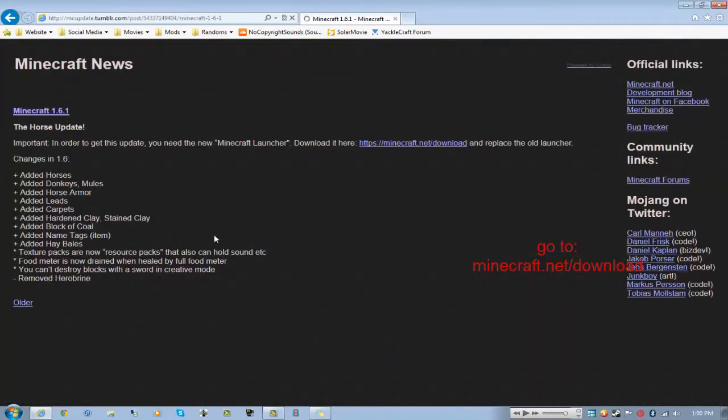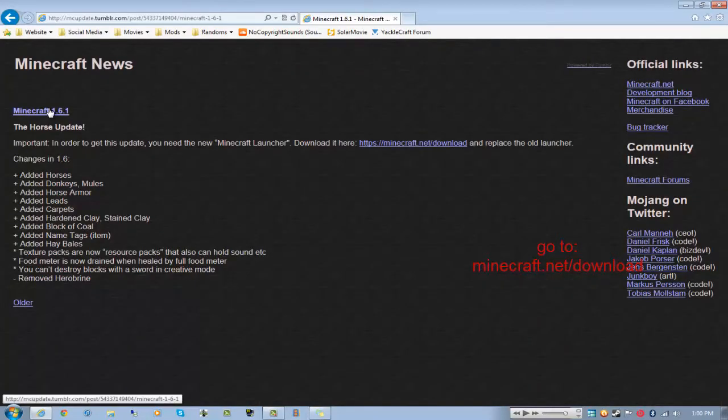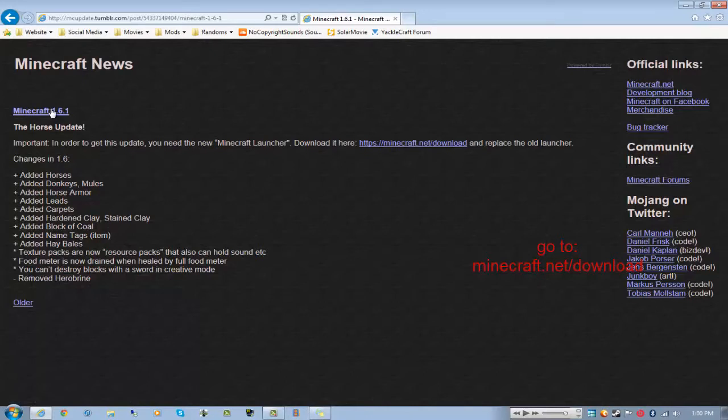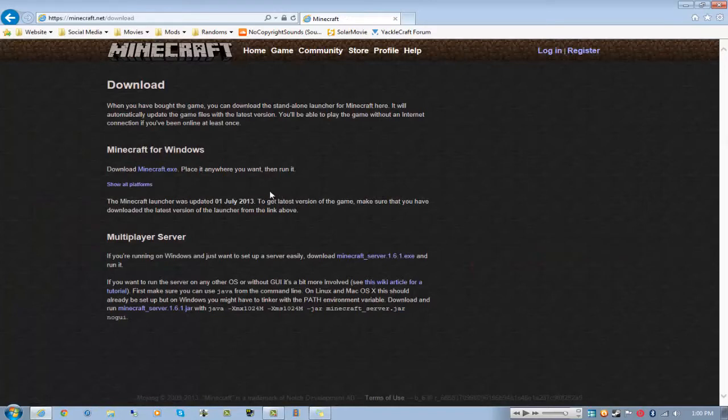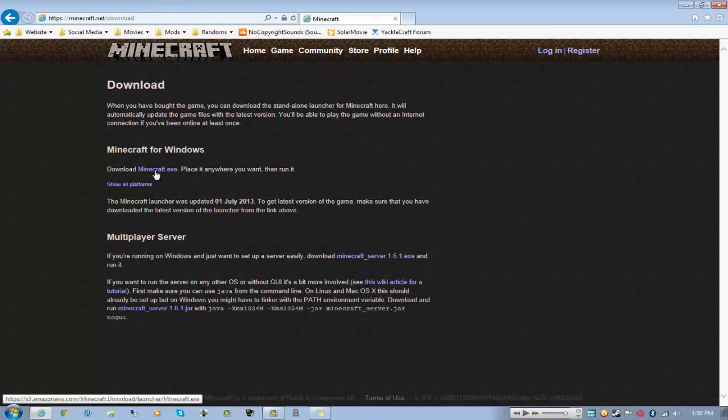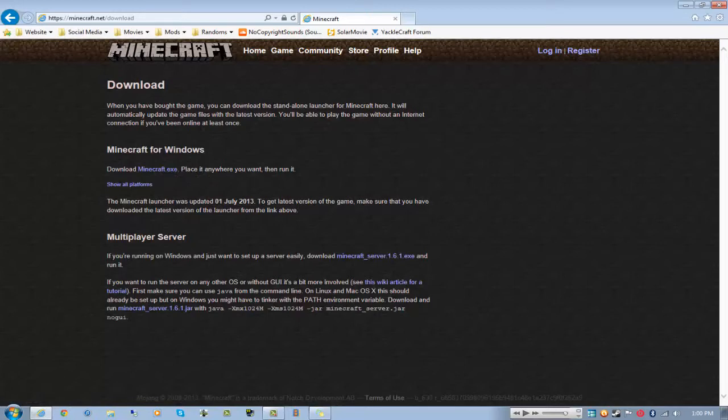Or you can just click this thing update news and click that. You go to minecraft.net/download. All the links will be in the description so you don't have to type this.